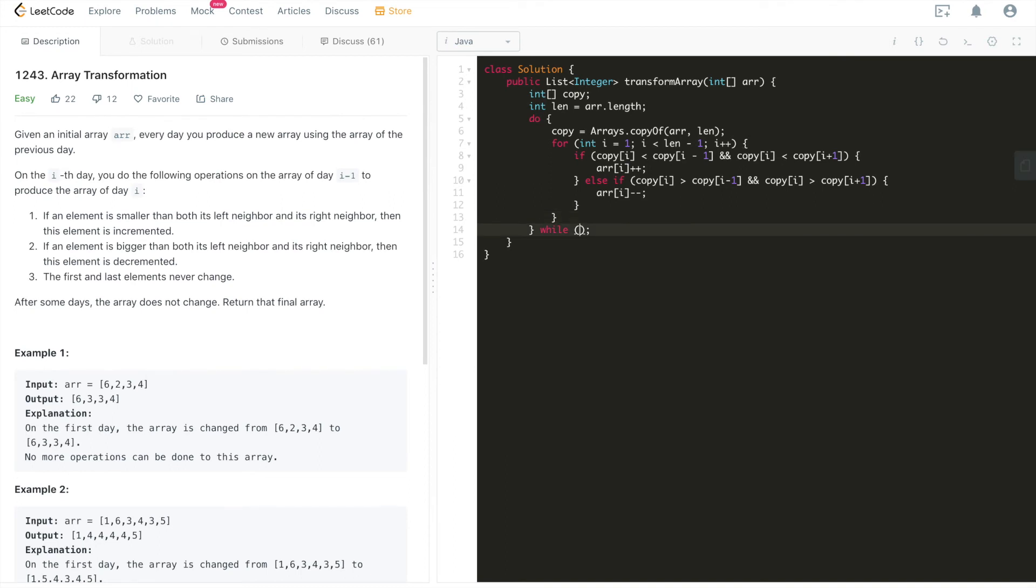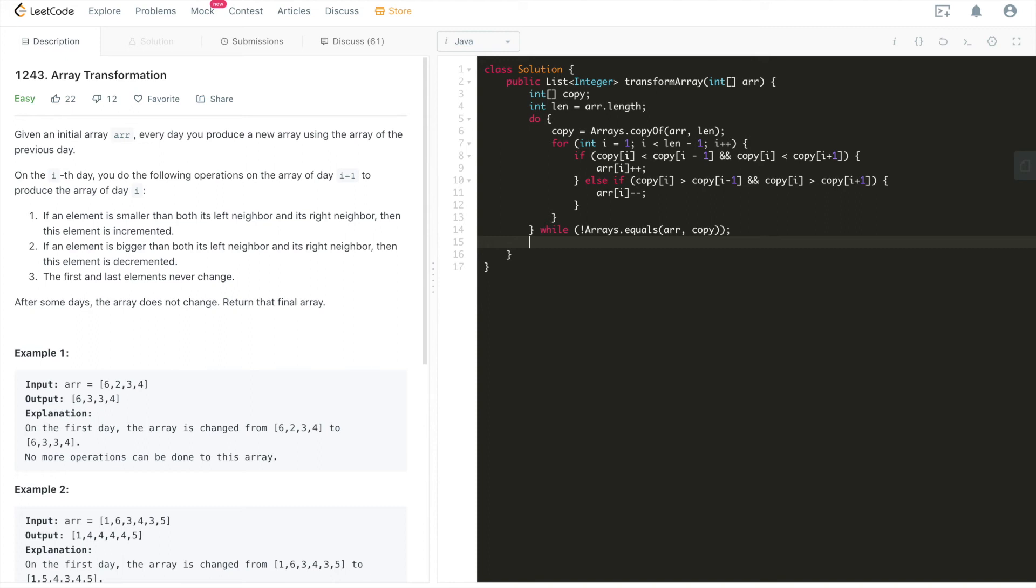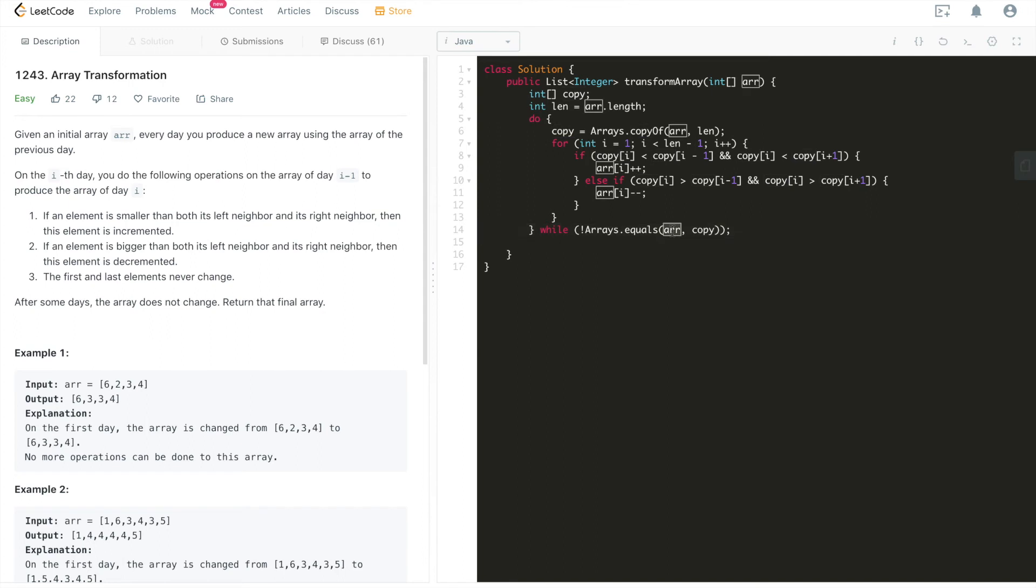Then while, what we will have to check is that whether these two arrays do they equal each other or not, which is array and copy. Not equal, if they are not equal, we'll just continue. If they do equal, what does that mean? As I just said, that means this copy that we just produced since last run equals to the one that we entered before we entered this one loop. That means these two arrays are equal.